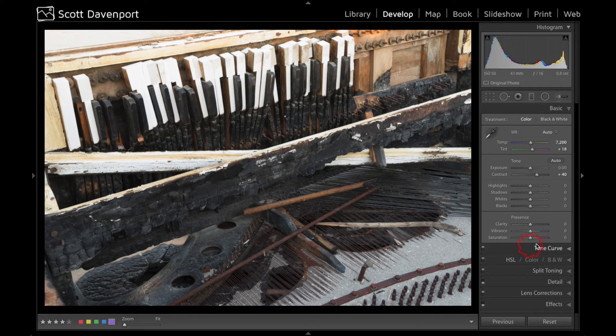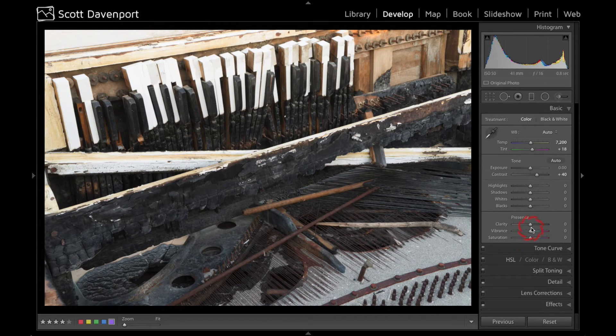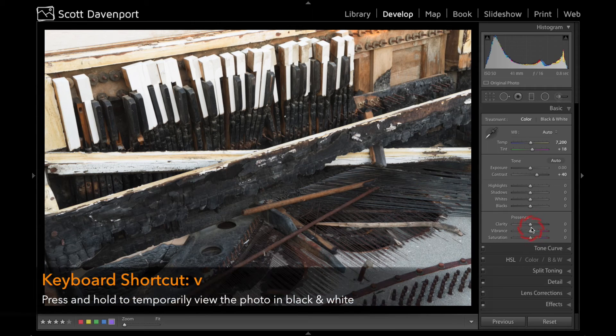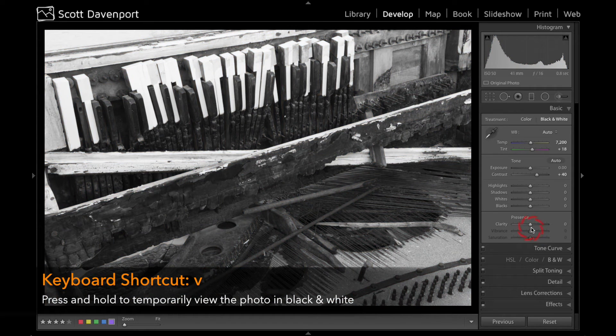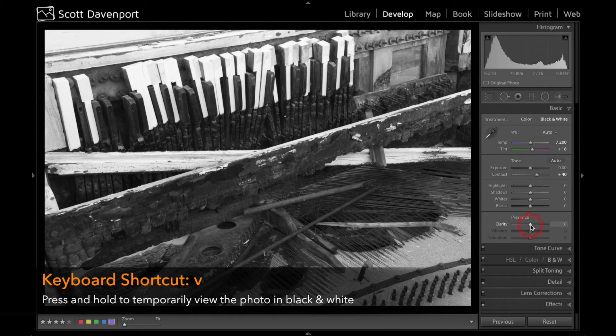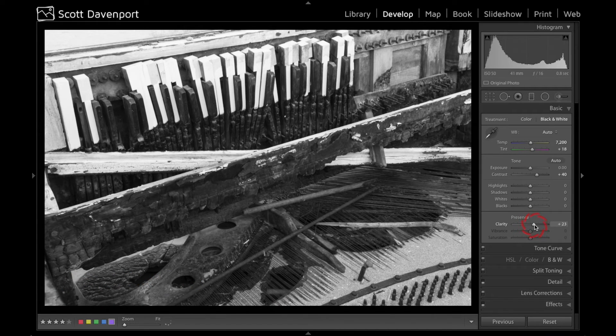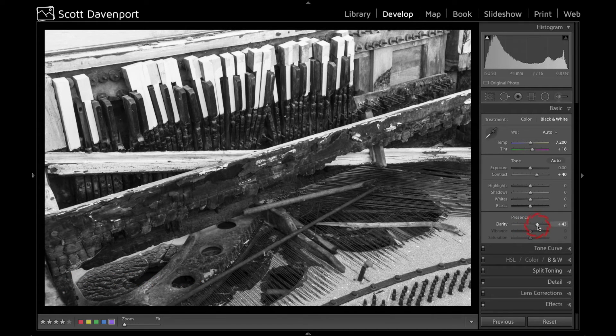I can do the same thing with clarity too. Now this time I'm going to use a keyboard shortcut, the V key, V as in Victor, and that switches me to the black and white mode and while holding down the V key I can adjust the clarity.